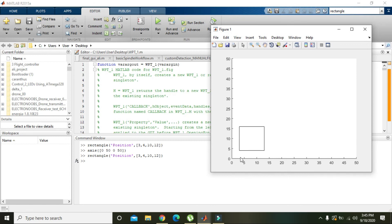It's starting from 3 comma 4, you can see that, and its height is 12 and its width is 10.